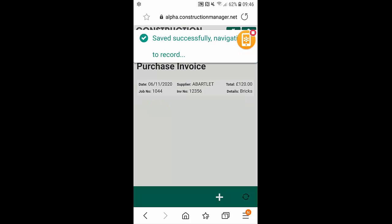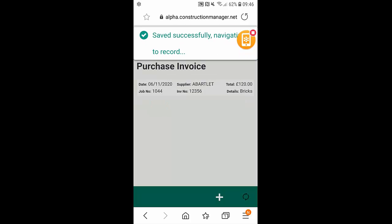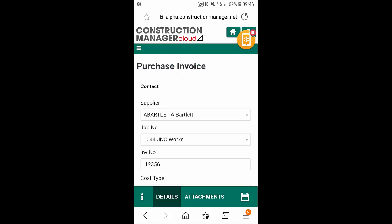And that now has been allocated as a cost to that job.